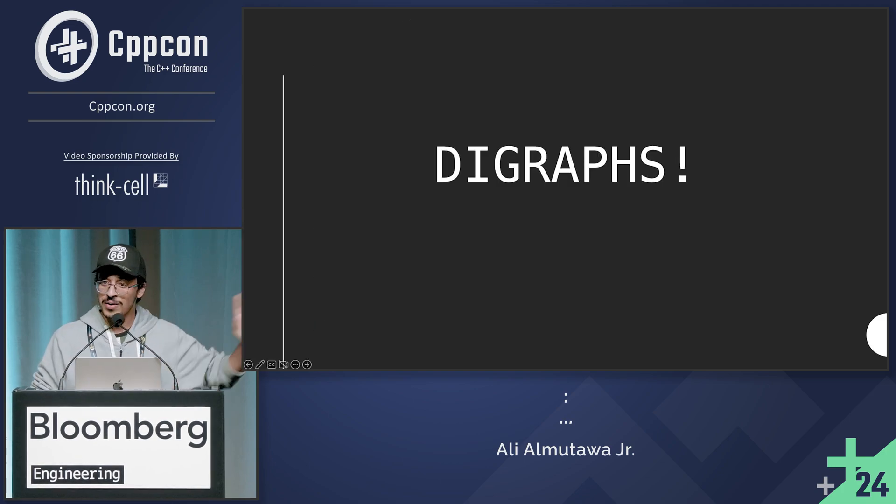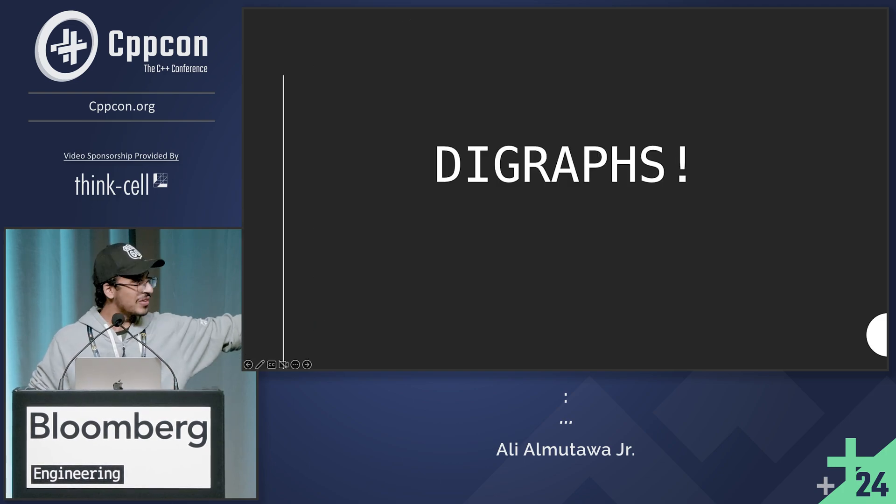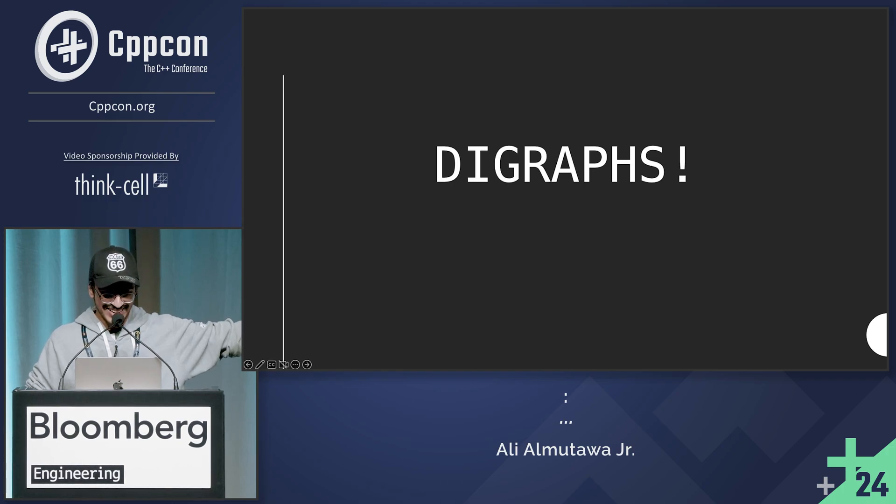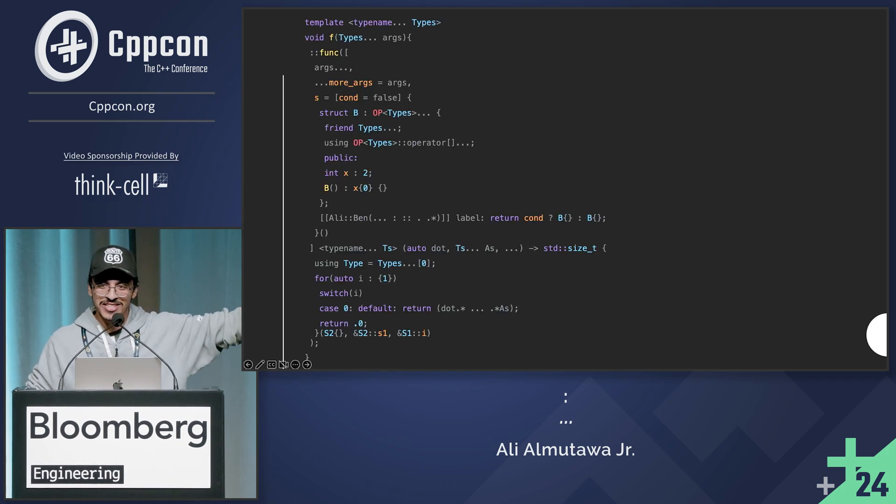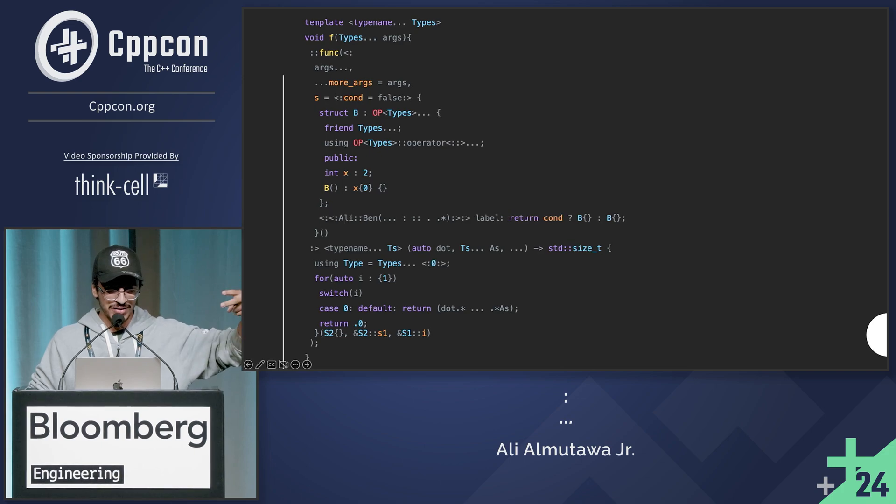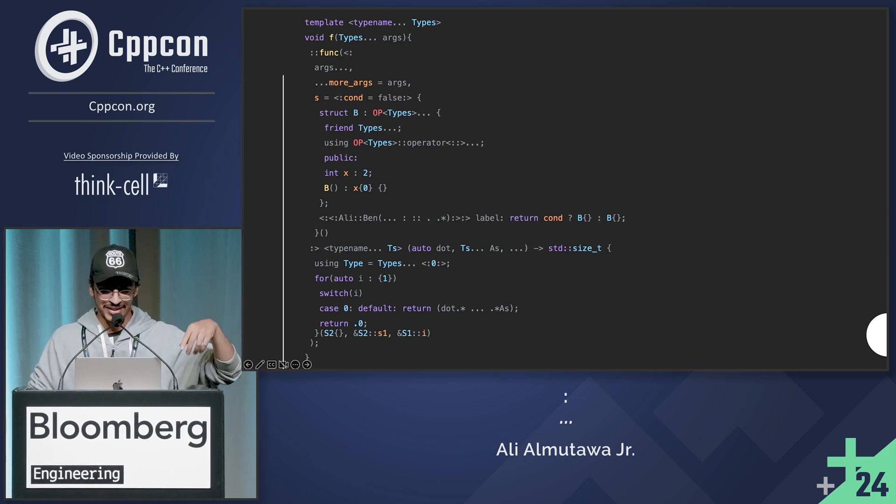So before we finish, who forgot about digraphs, right? So every set of brackets in here can be turned into less than colon.